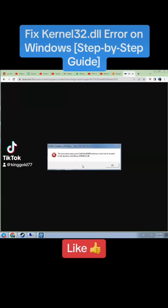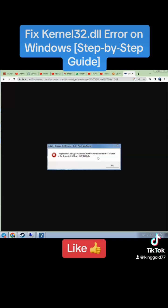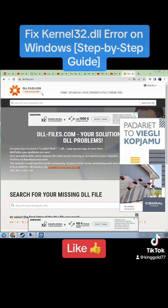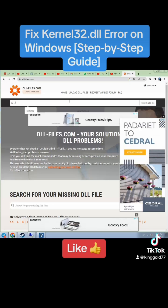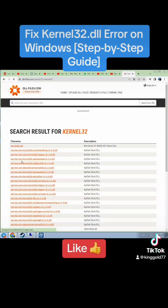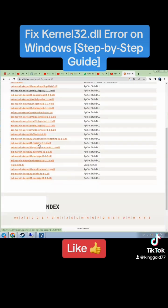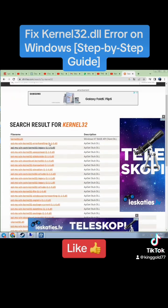If you see a kernel32.dll error on your Windows, you can easily fix it. Go to the website dllfiles.com, type kernel32 in the search bar, and search for the DLL.